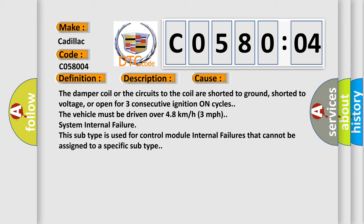System internal failure. This subtype is used for control module internal failures that cannot be assigned to a specific subtype.